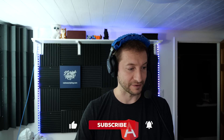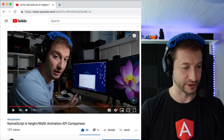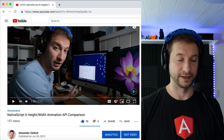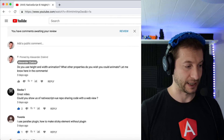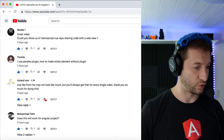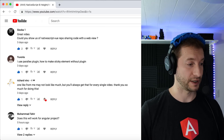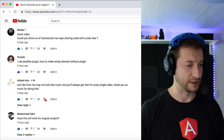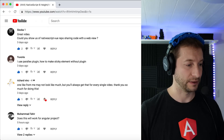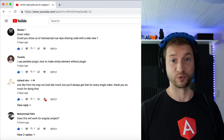Now let's read some comments from the previous video 'NativeScript Height Animation Test'. Cisco says great video, could you show NativeScript Vue repo sharing code with a web view? Thanks Cisco — I may do a video on that shortly. I'm actually waiting for NativeScript Vue to have TypeScript support, which should make code sharing a lot easier.